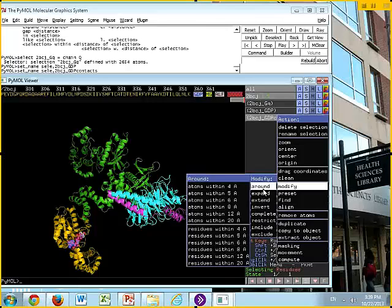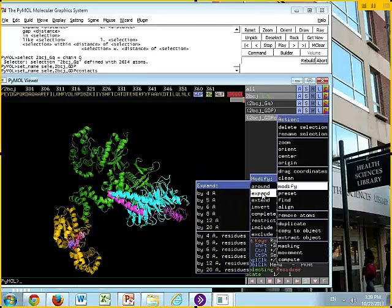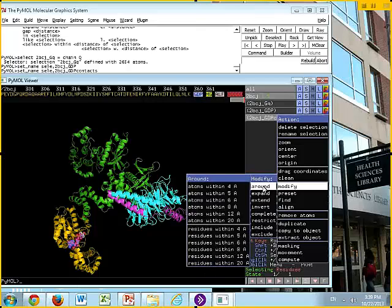We have two main options, Around and Expand. Around means my final selection is not going to include my starting selection. It's only going to be those residues that are around my starting selection. Expand keeps my starting selection. I want you to use the top option, Around, and I want you to come down to the second half, Residues within 4 Angstroms.